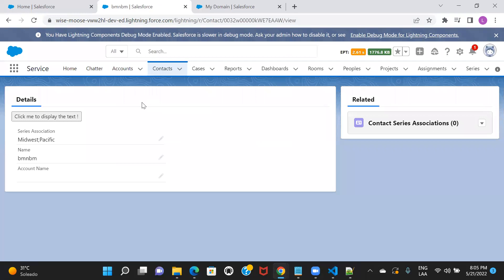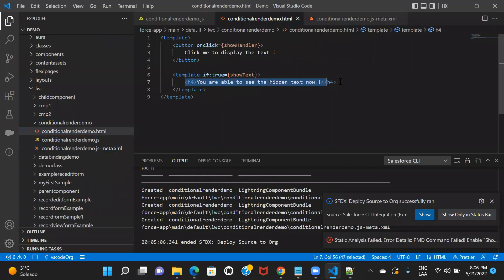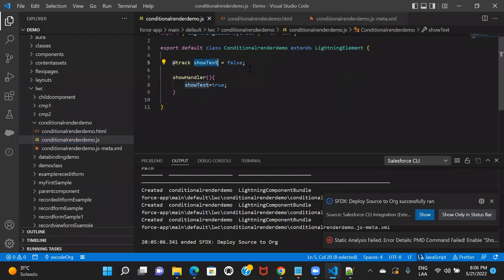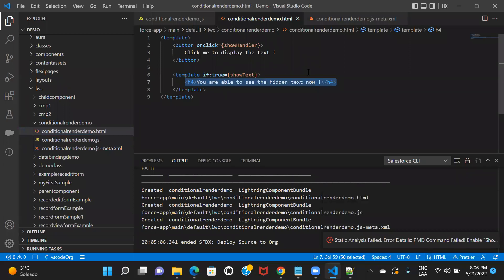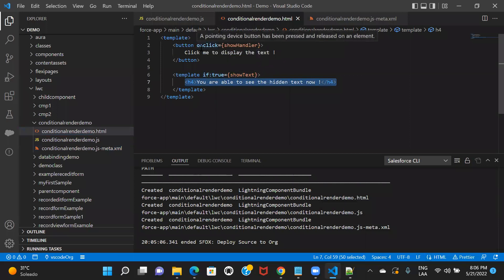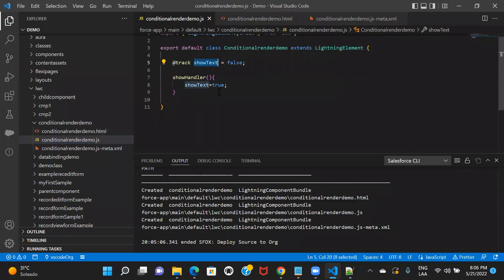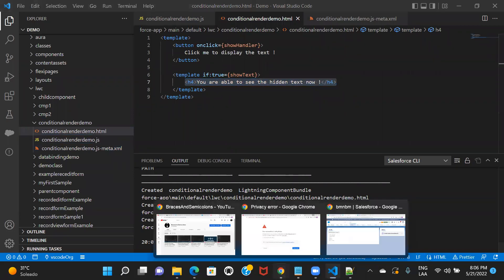So now you can see — you are only able to see the button, but the text you're not able to see. This particular text is not showing because when your component loaded, the value for showText is false. There's nothing displayed for if:false and showText — you're not displaying anything when showText is false. You will only display something when the value of showText becomes true, which happens the moment you click on the button. Let's go ahead and click on the button.